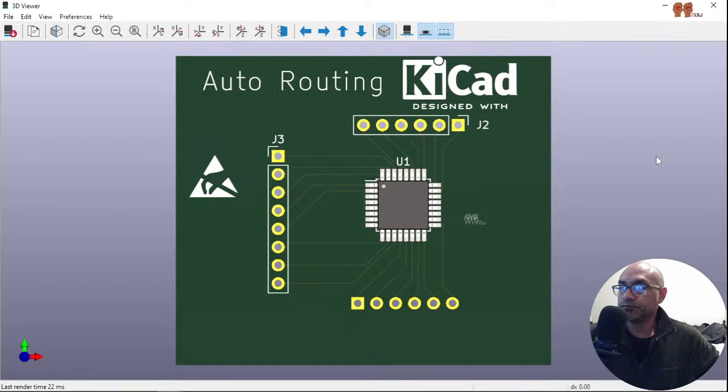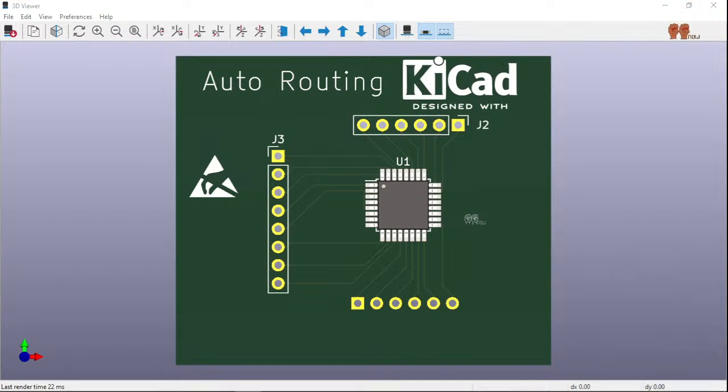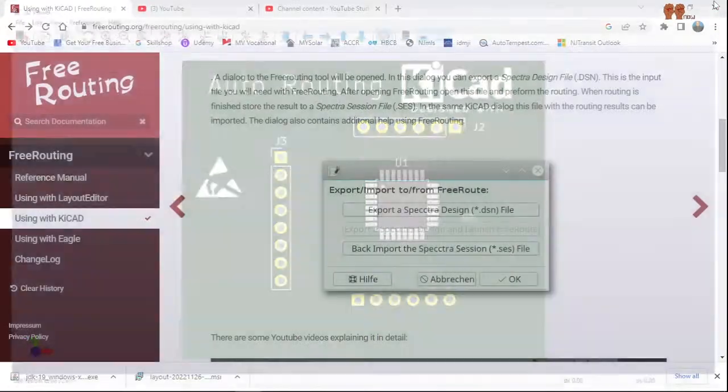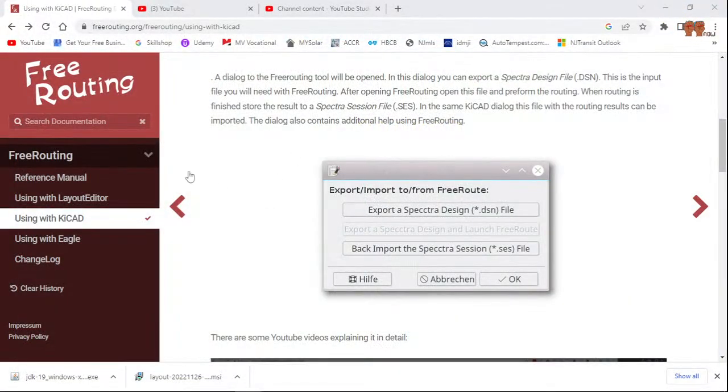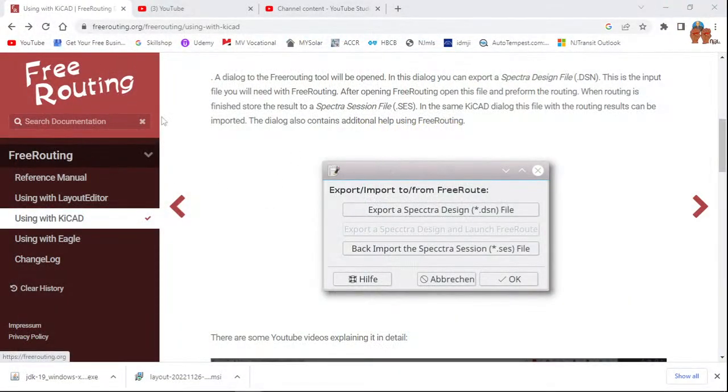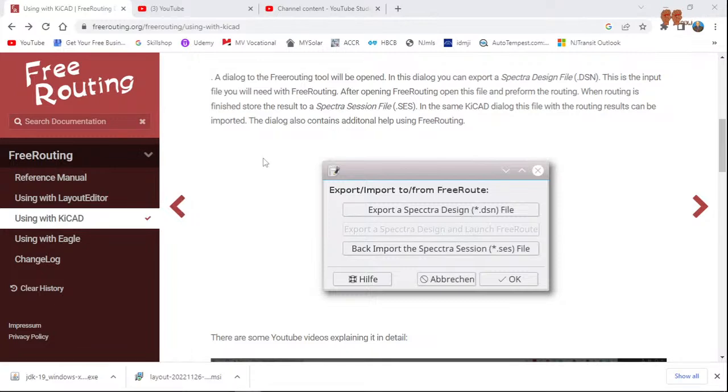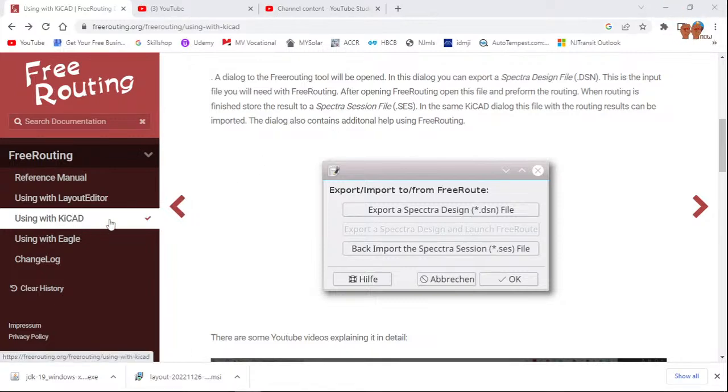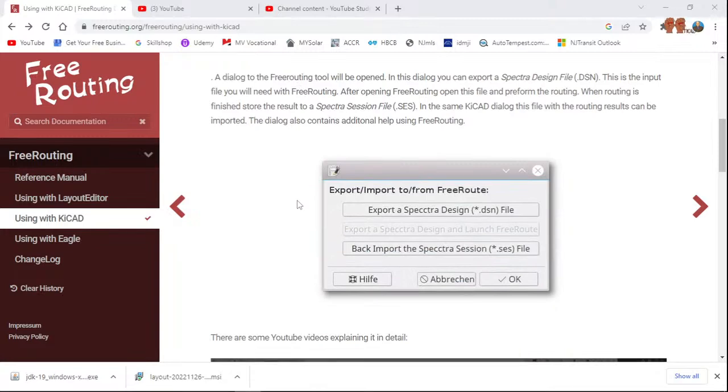This is the board right now. This is what it's looking like, so we'll get to this point. Let me show you what I did. I found this rerouting using with KiCad, so we're trying to implement auto routing.